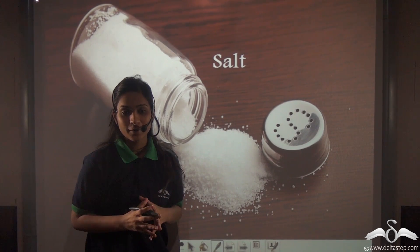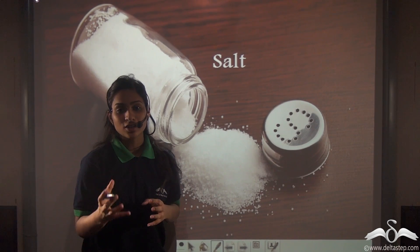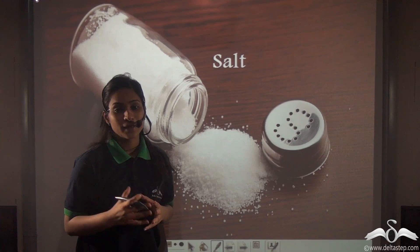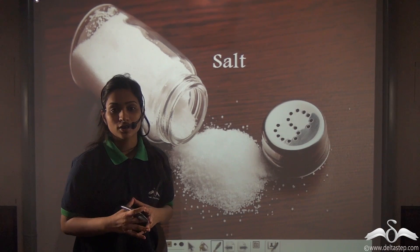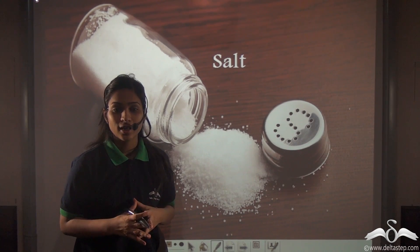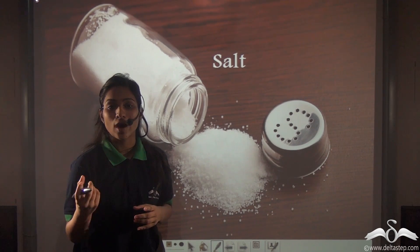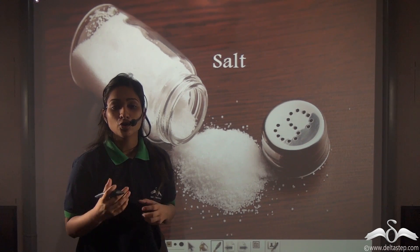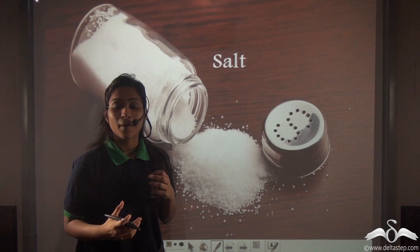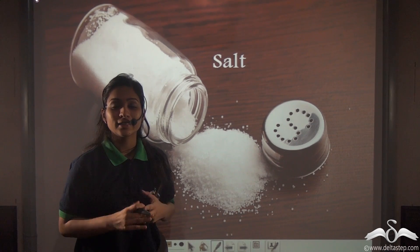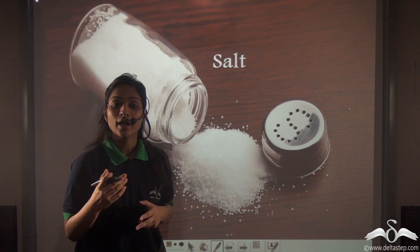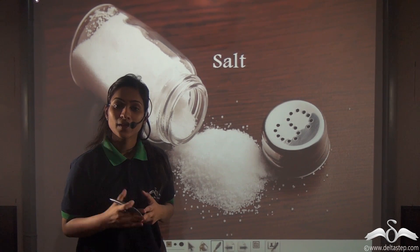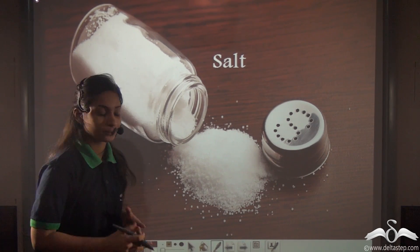You know what salts are, right? Now if I ask you to name a salt, you will simply say common salt, sodium chloride, that is used to add taste to your food. Now do you know that apart from just adding taste to your food, it also has other uses? Let's see what.